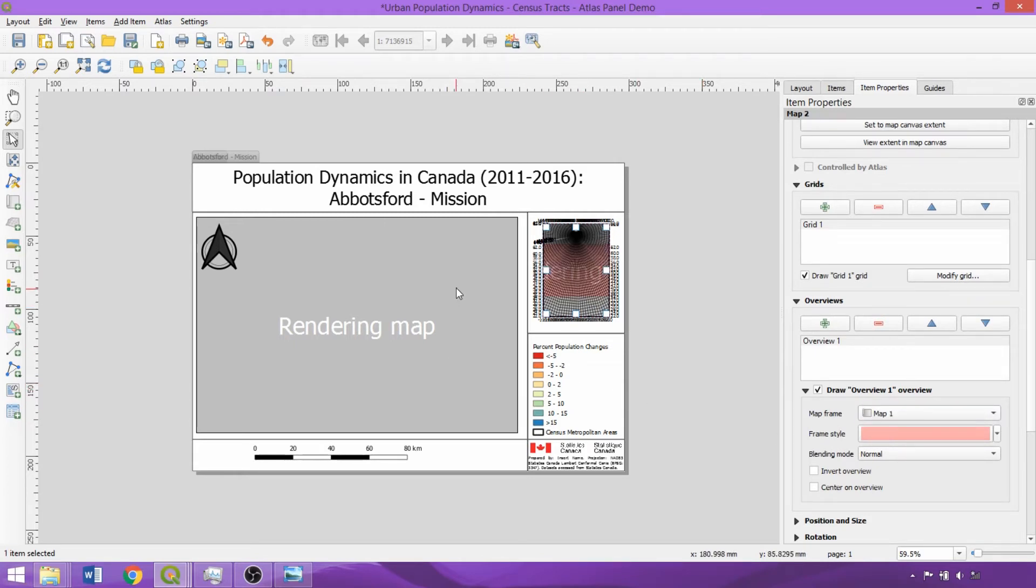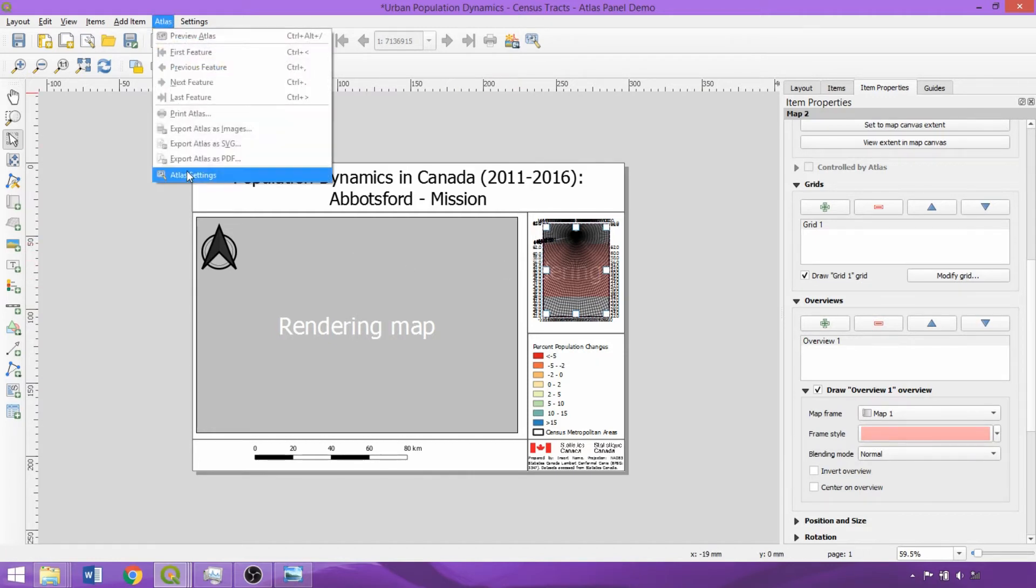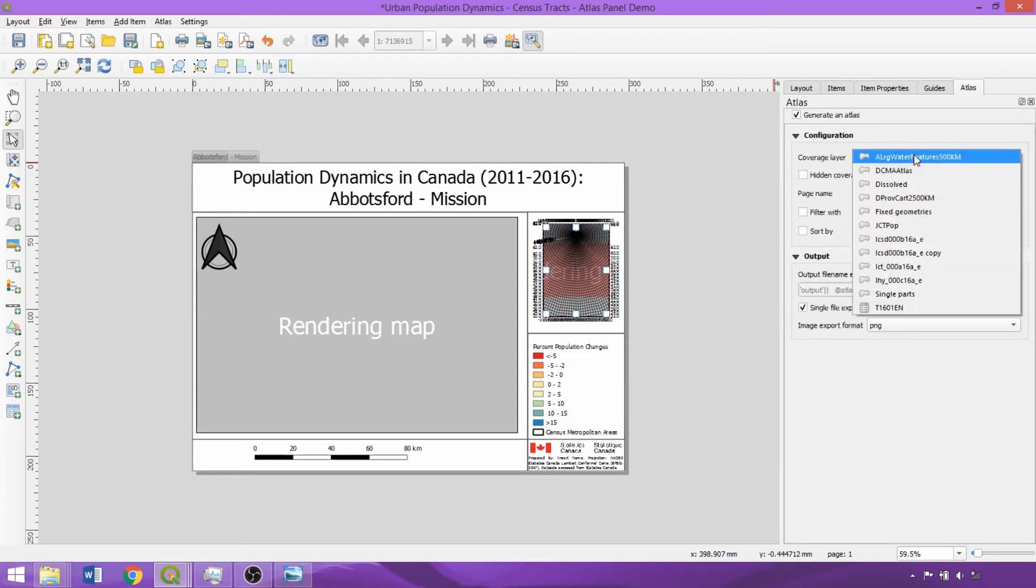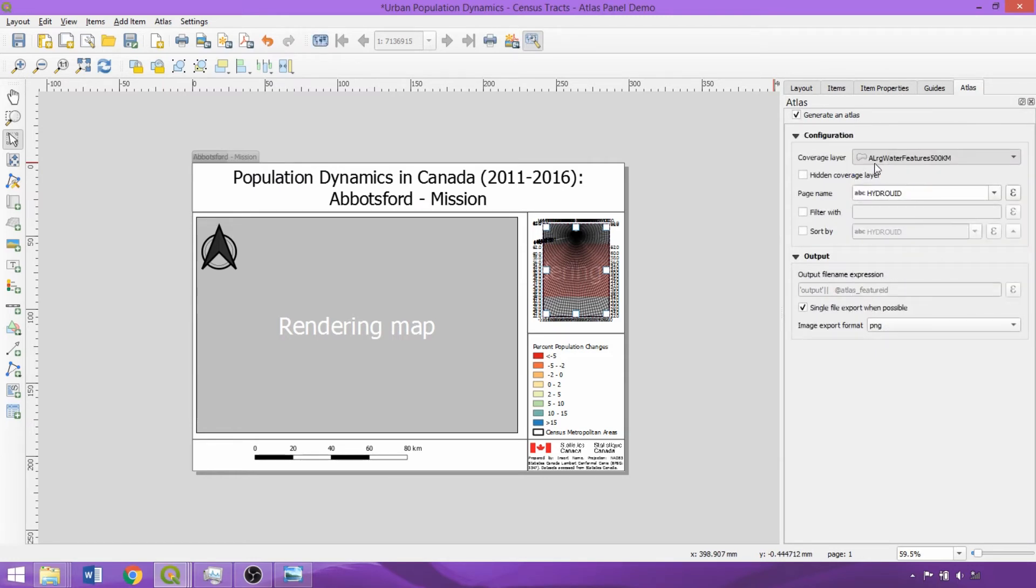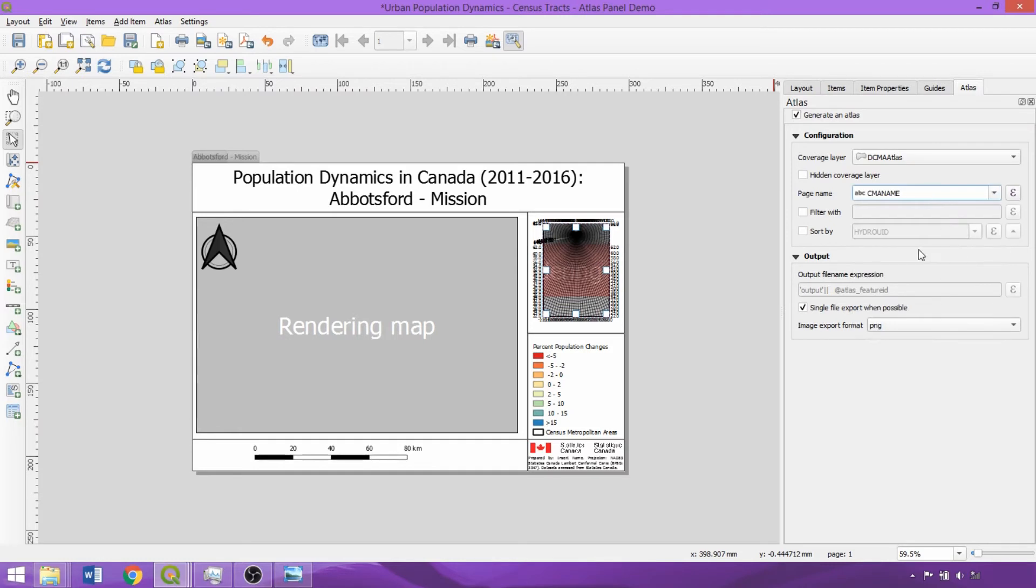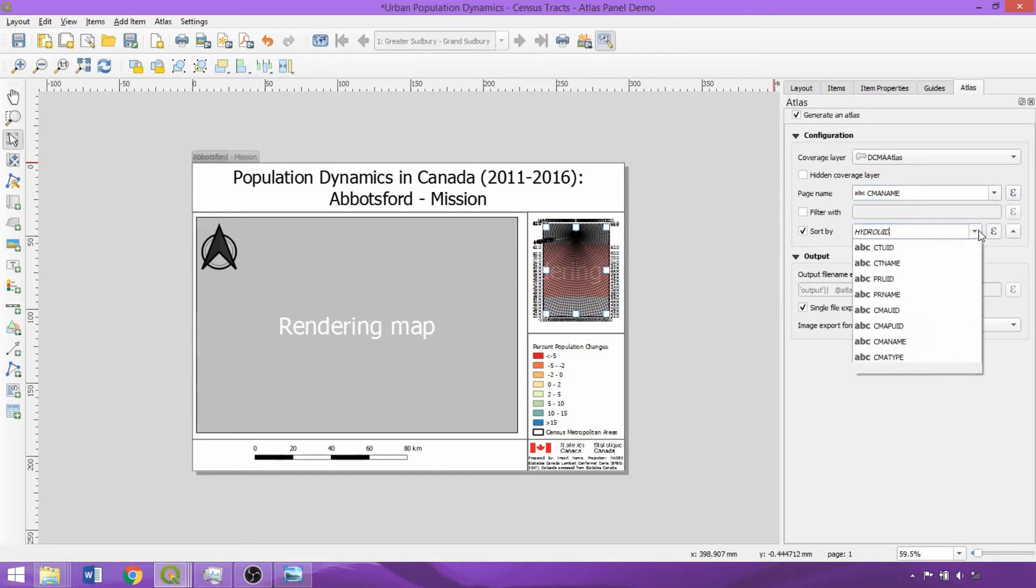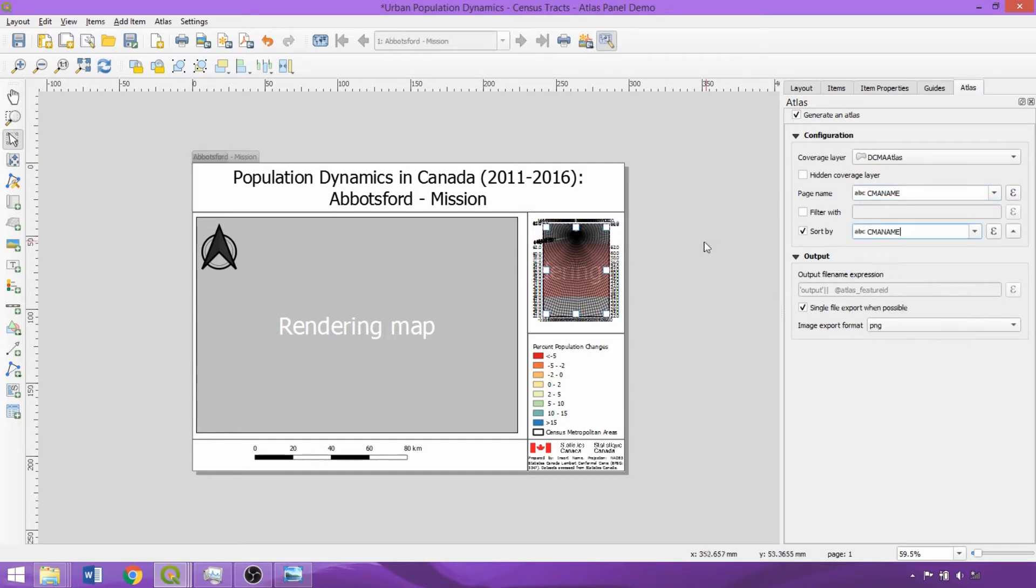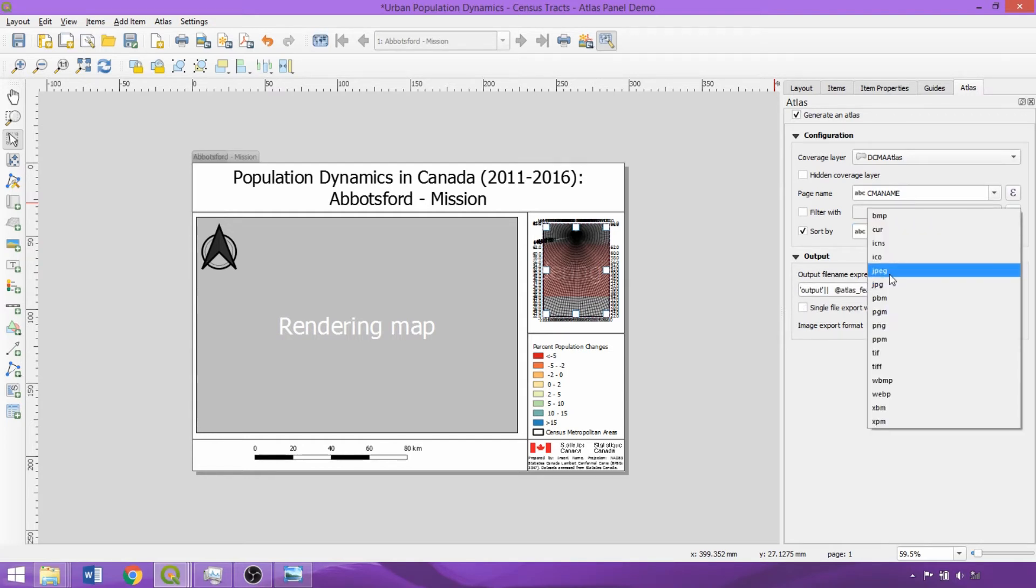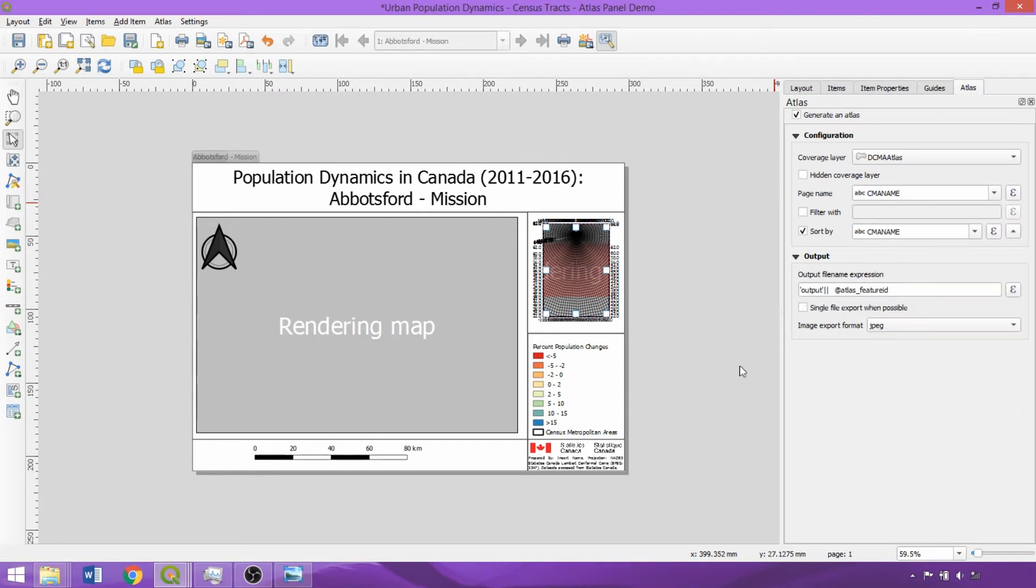Now we can generate the atlas. In the Atlas dropdown on the menu bar, select Atlas Settings. Within the Atlas panel, check Generate Atlas and specify the coverage layer, in this case DCMA Atlas or the Dissolved Census Metropolitan Areas. We'll specify the field used for the page name, in this case the CIMA name field, and use the same field for Sort By. This will sort them alphabetically when we preview our atlas. Uncheck the Single Export option as we want each metropolitan area to be a separate map and select the desired output file format.